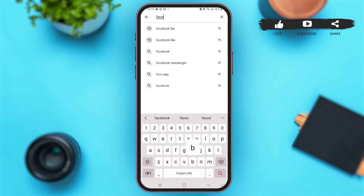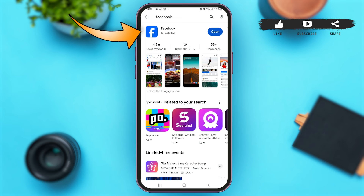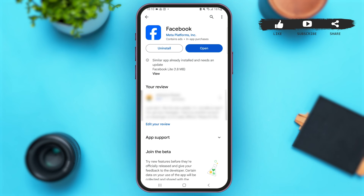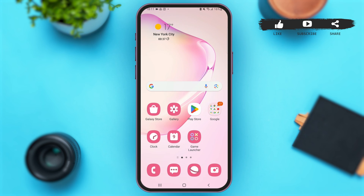Launch Google Play Store. Once you are here, simply go to the search bar and search for Facebook. Tap to open the application. If you see the option of Update, tap on that option and make sure that your Facebook application is updated to its latest version. If your application is not updated to its latest version, you may not get some of the features provided by the application.